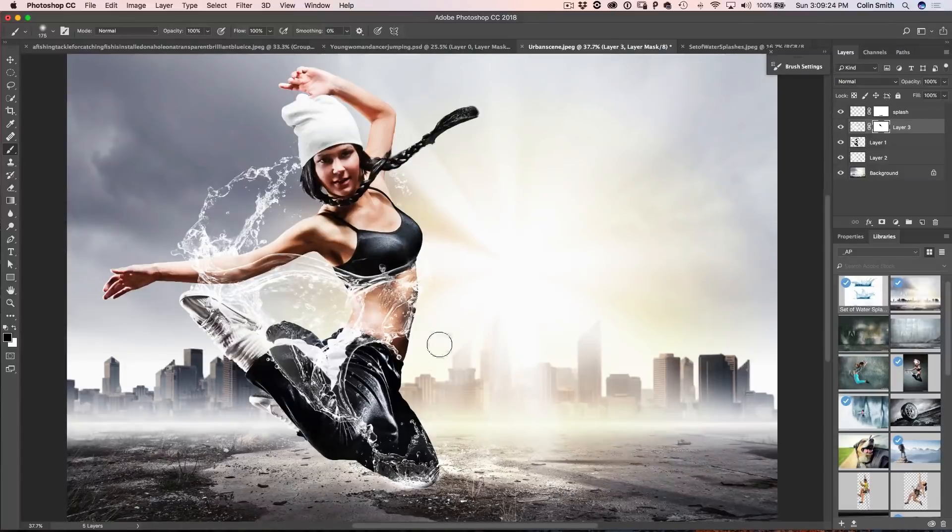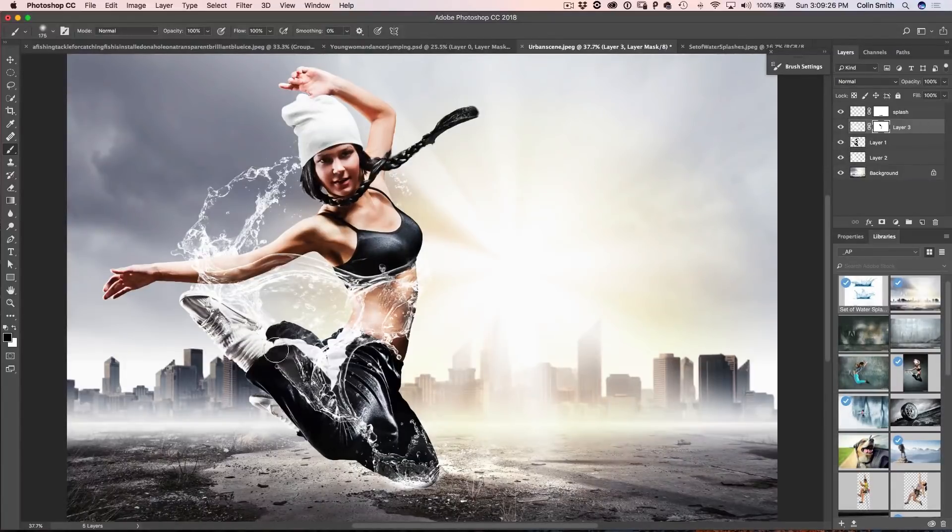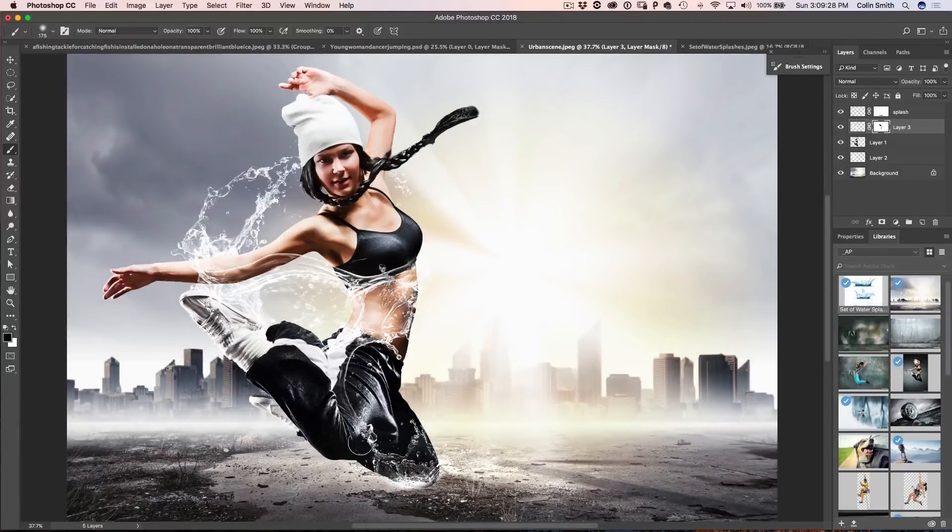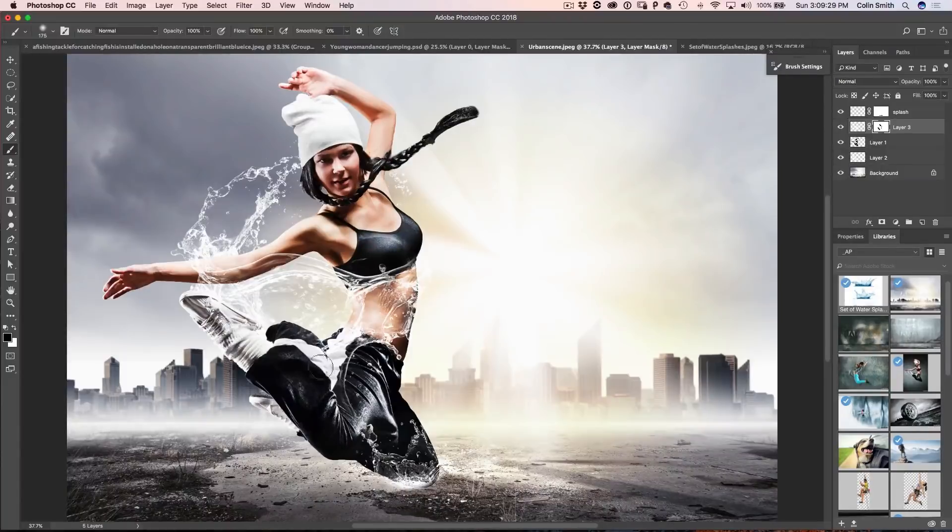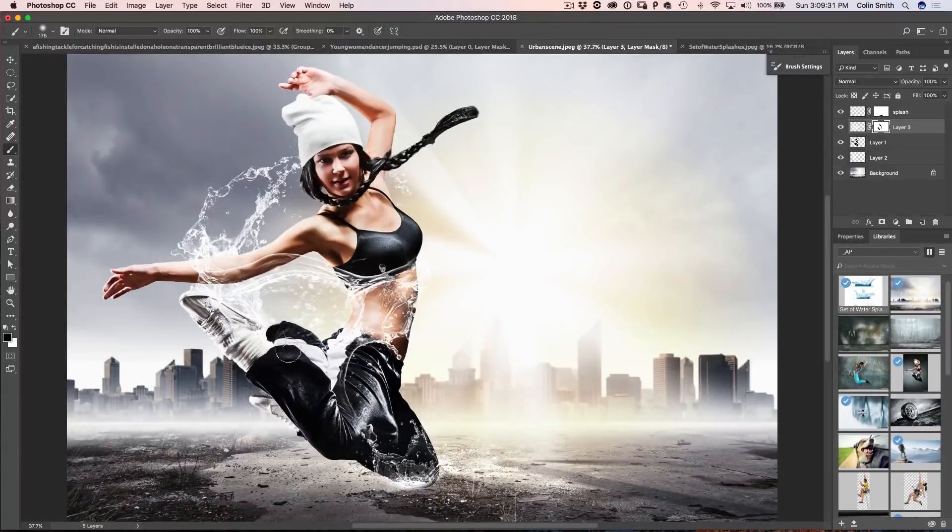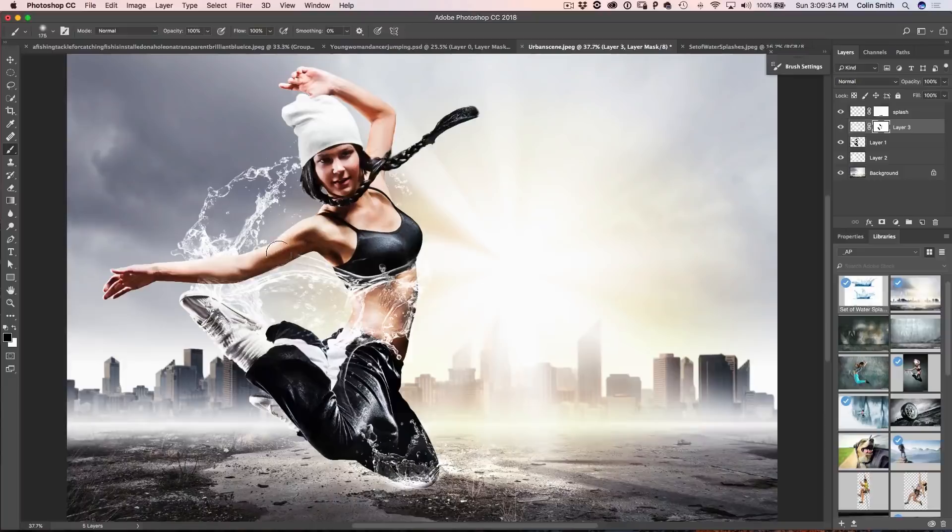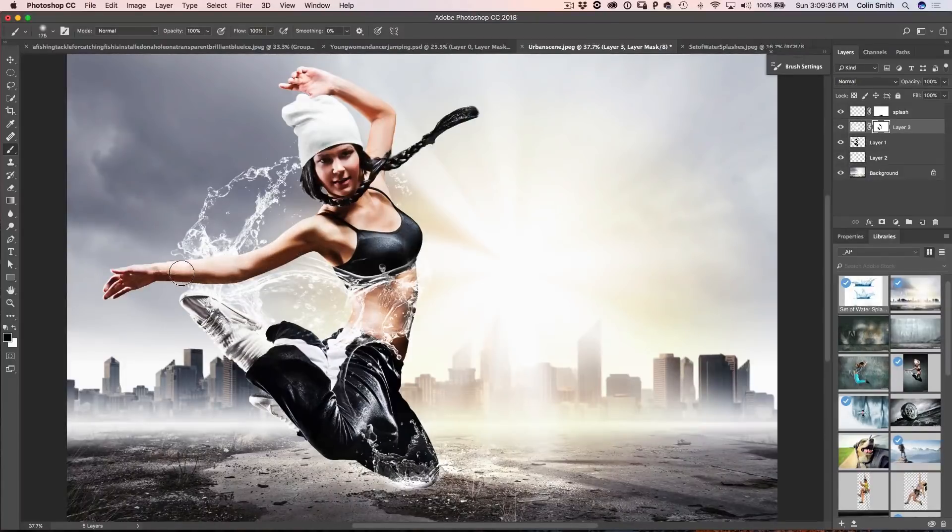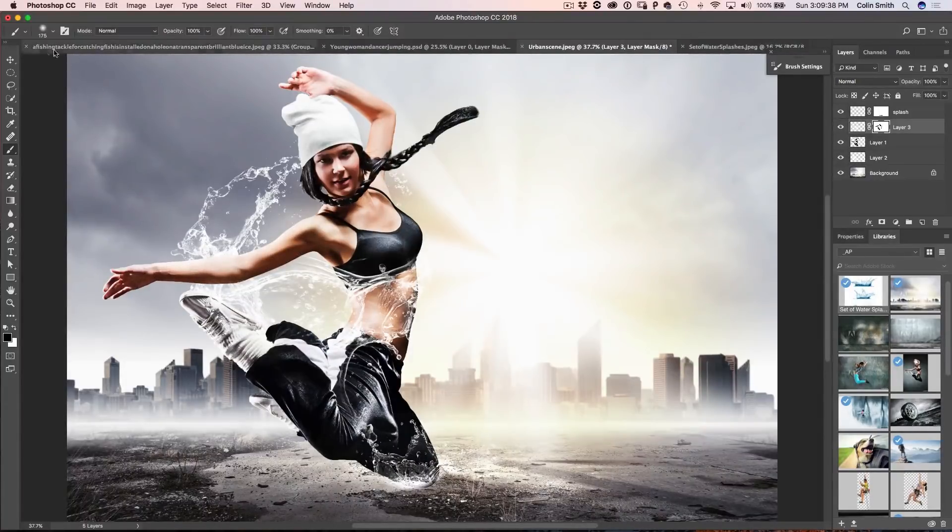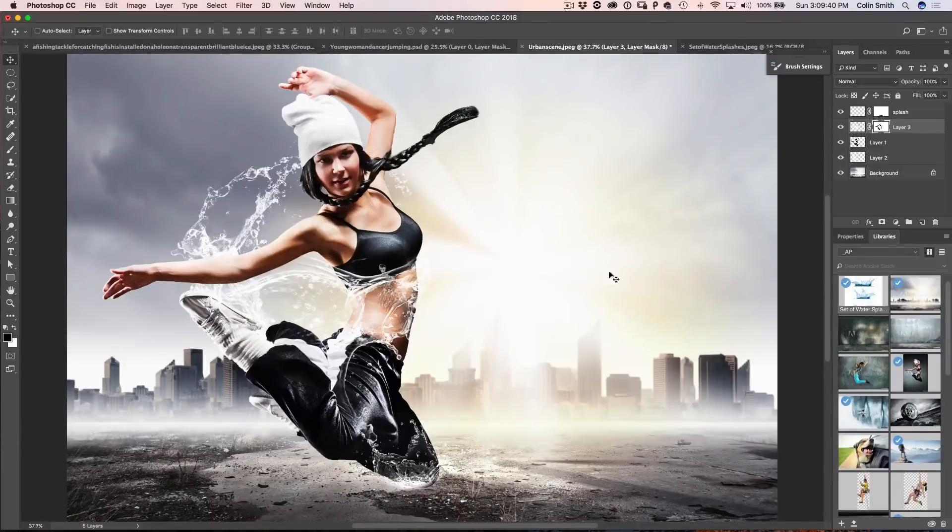So we can kind of do that and maybe that's a little much there, you can kind of just play around there and get that water to just kind of lap around. Maybe we want it behind her arm there, there we go and you get the general idea.